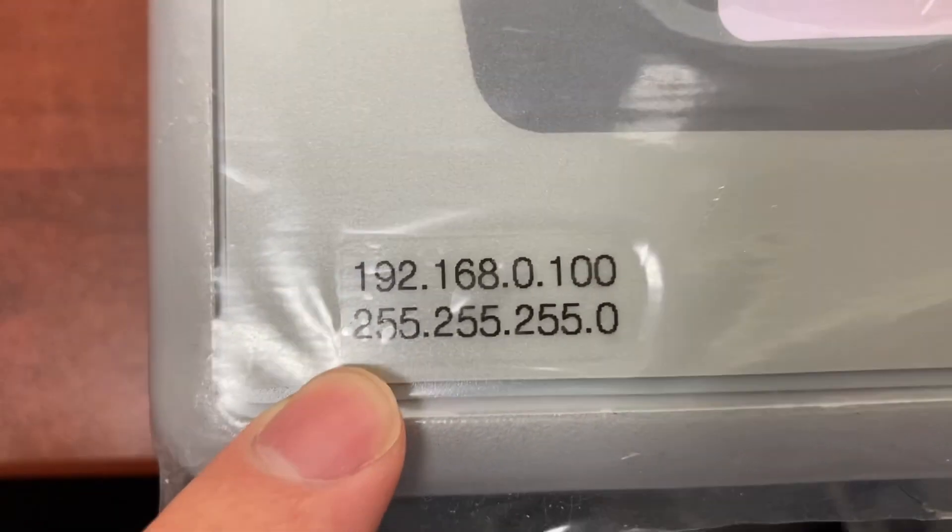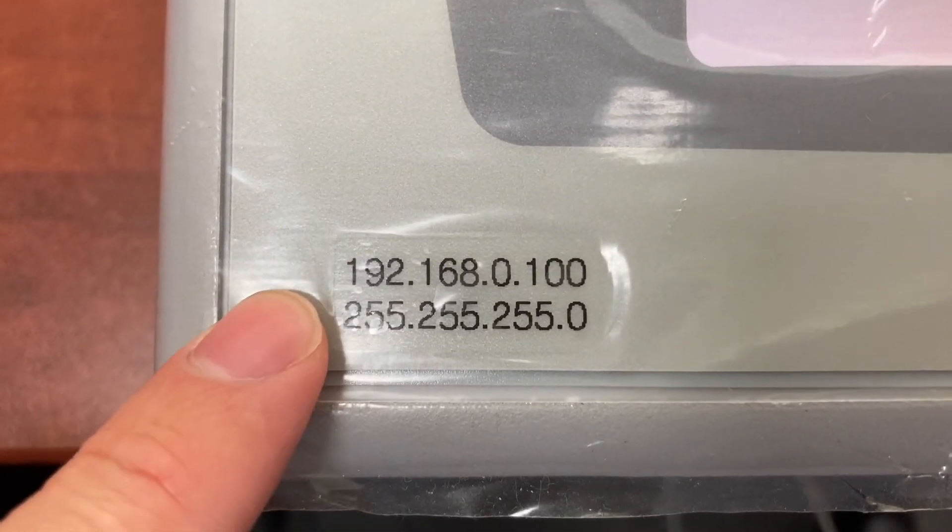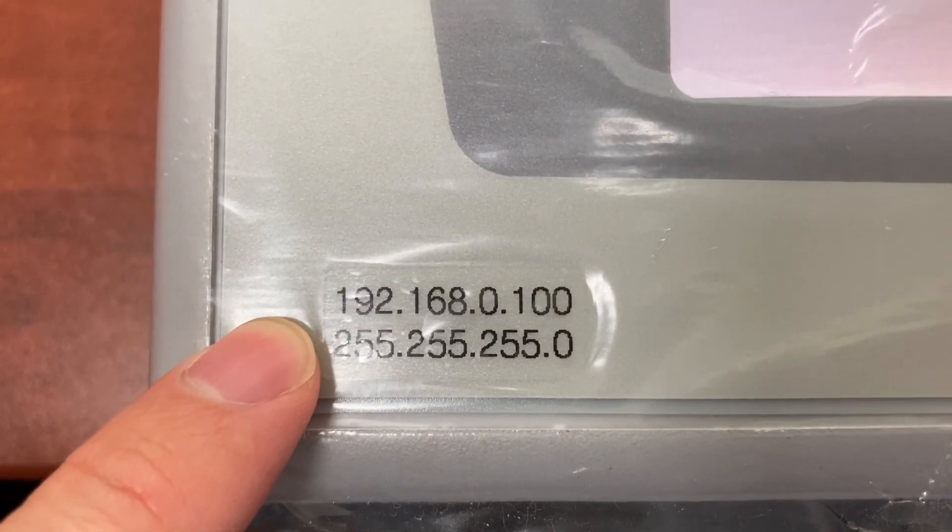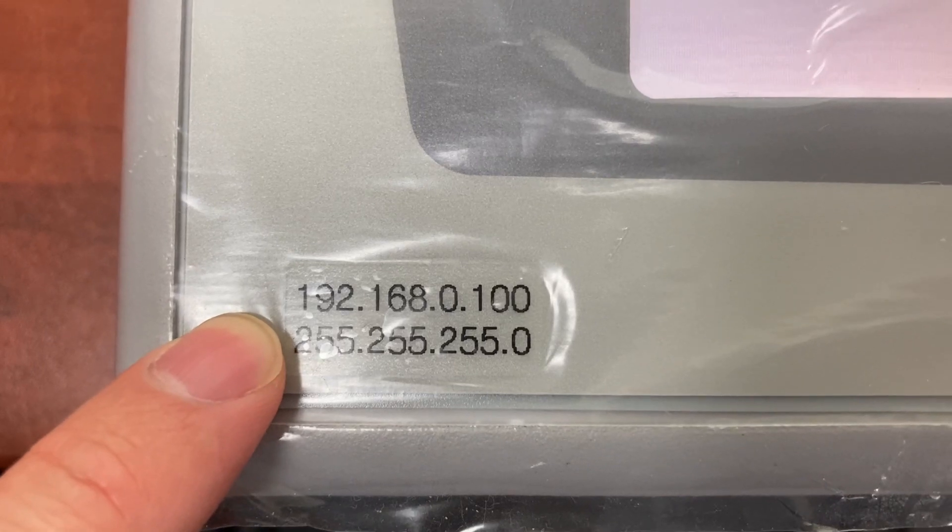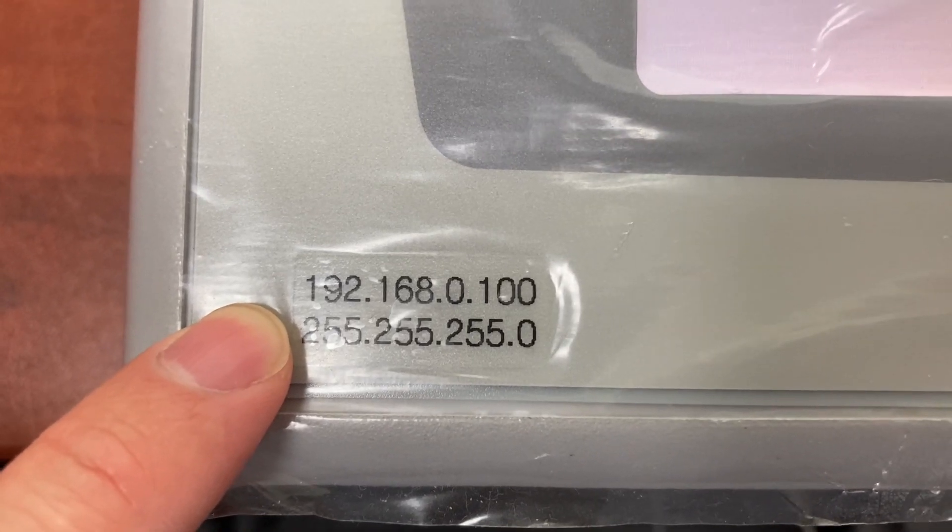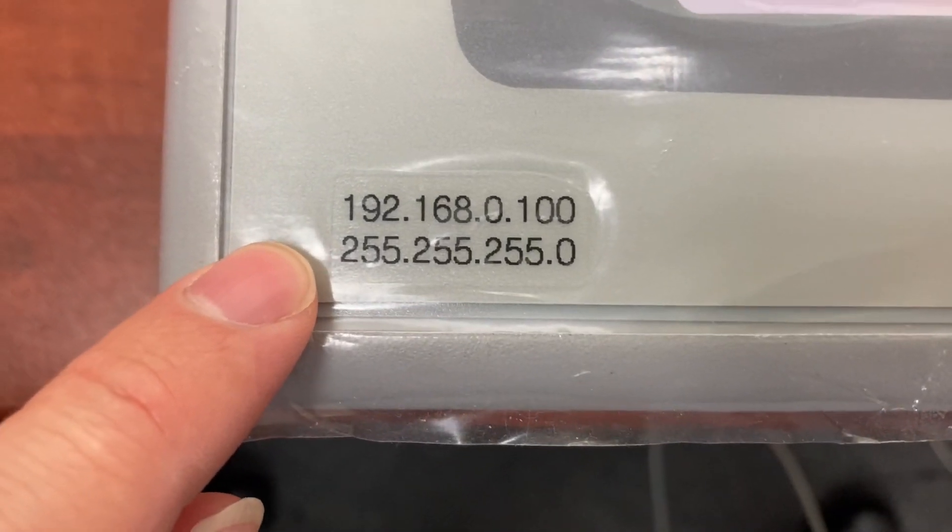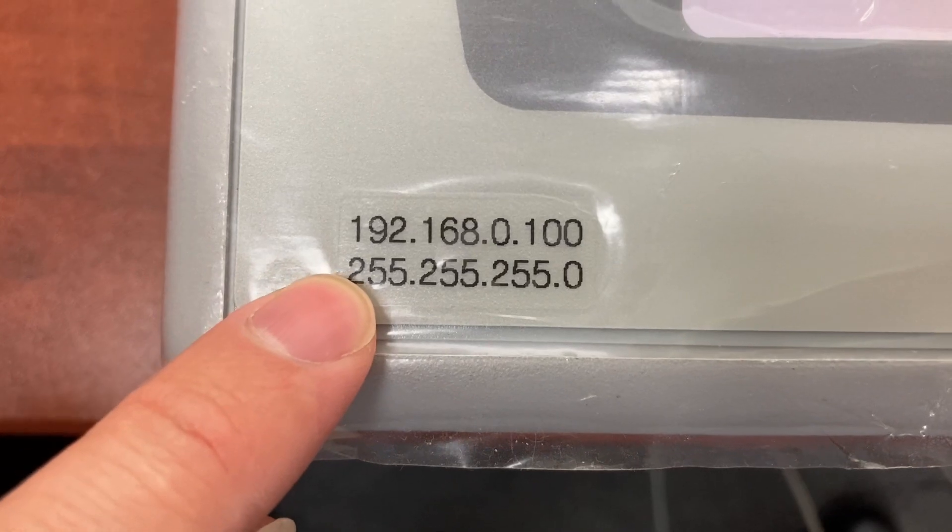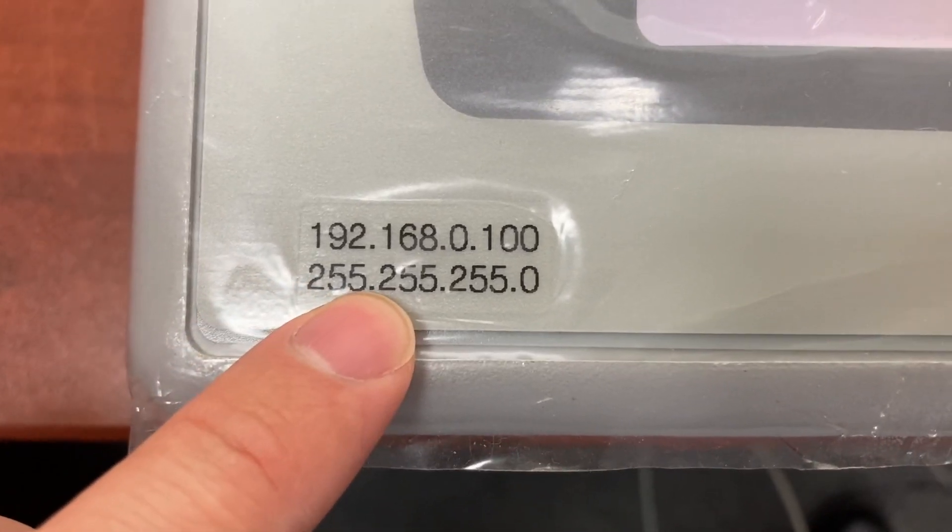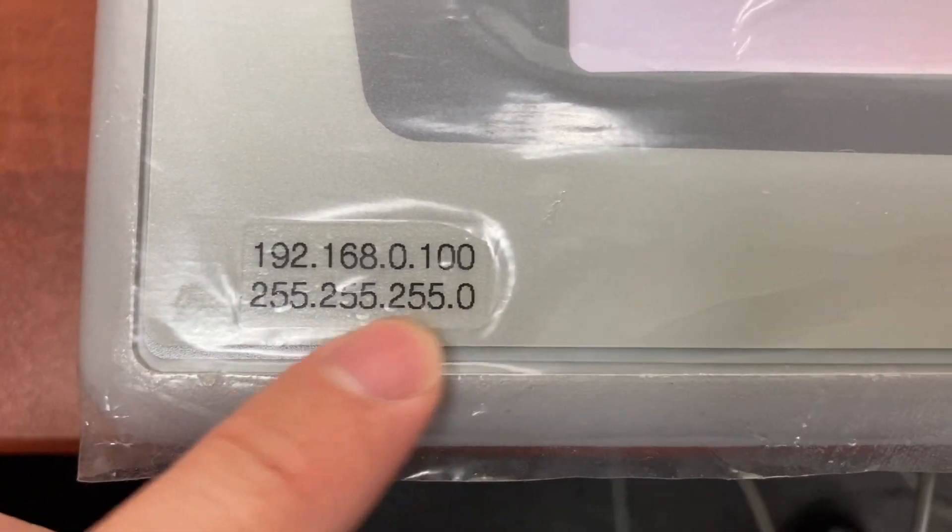The HMI IP address is 192.168.0.100 and the subnet mask is 255.255.255.0.